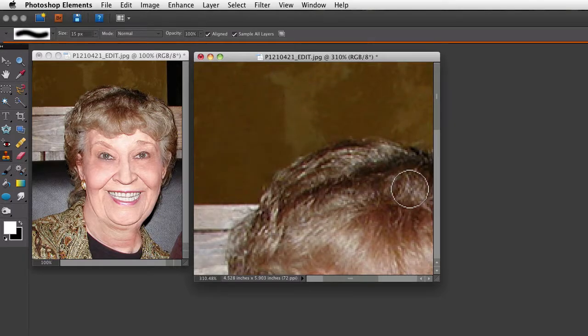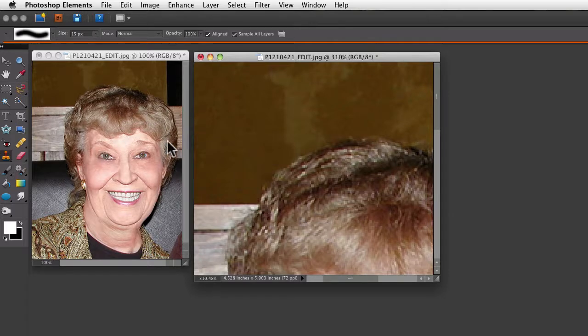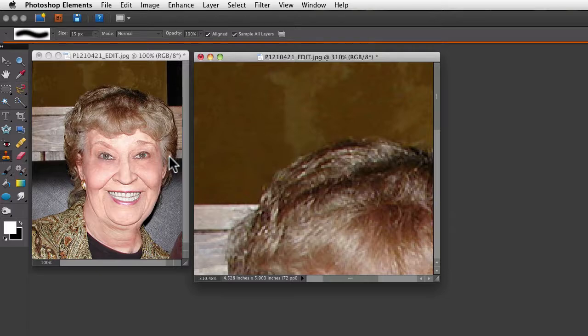So now I can look over at my 100% view and see the whole picture. And now when I save this out, I don't have to worry about having a zoomed in image and a smaller image. It'll just save the original image with the work that I've done.